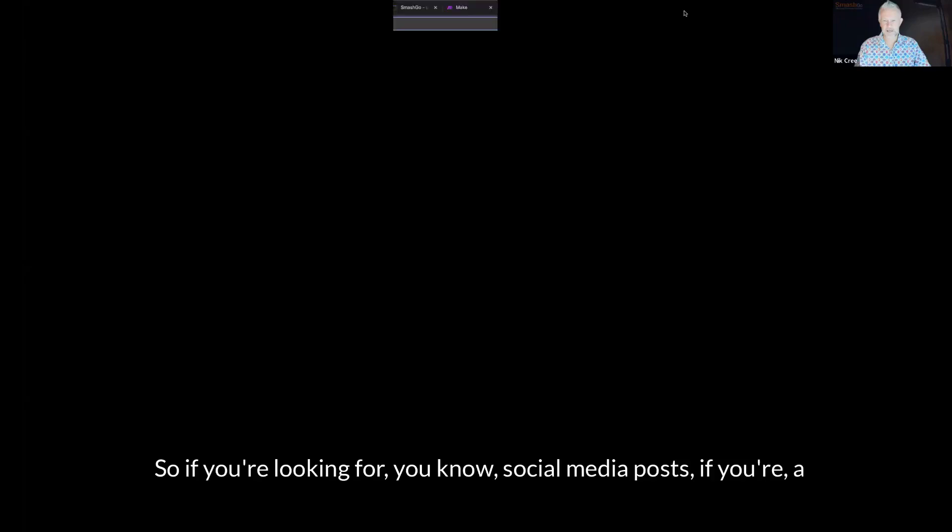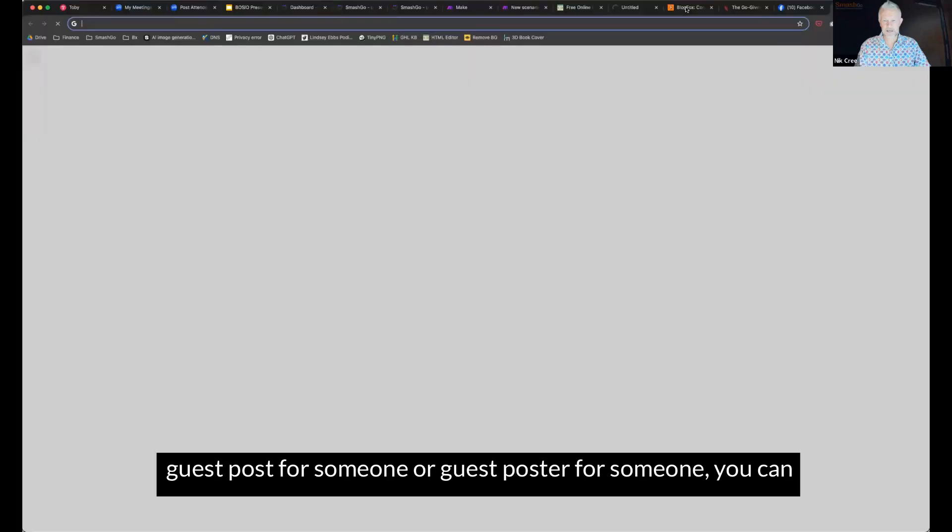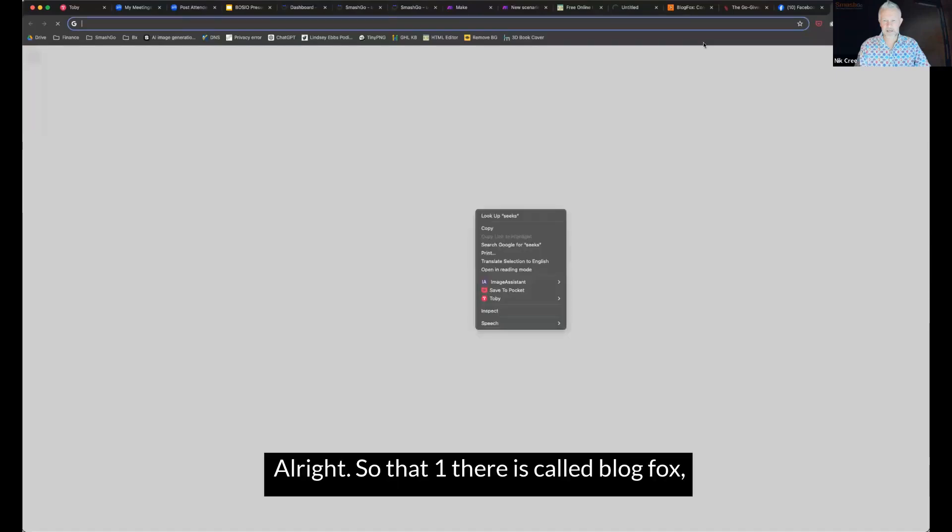If you find that you're not a good writer, then try recording yourself on video, upload your video to YouTube. If you don't want it public, you can just have it sitting there as unlisted. And then you can pop the URL into blogfox. And it will then create a story or a text based story out of your video. So that one there for social media. So if you're looking for social media posts, if you're a guest poster for someone, you can use it for guest posts as well too. All right, so that one there is called blogfox.